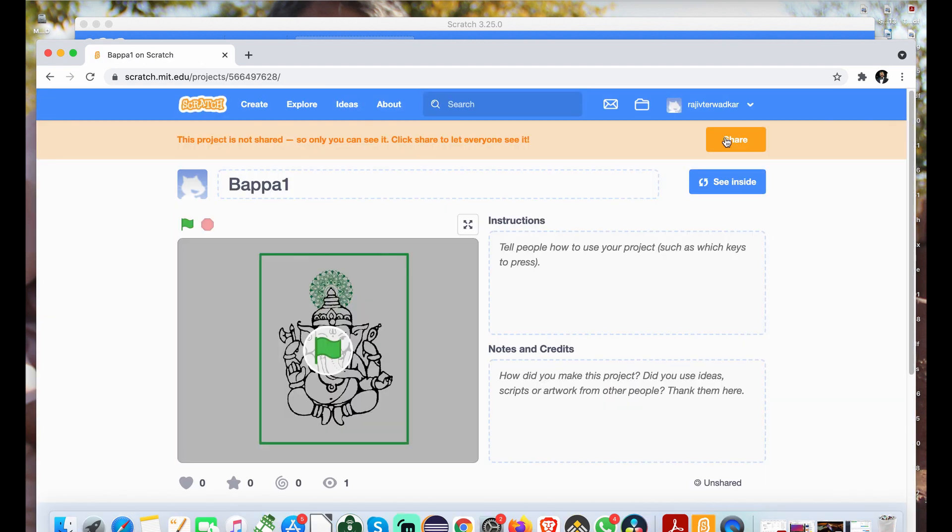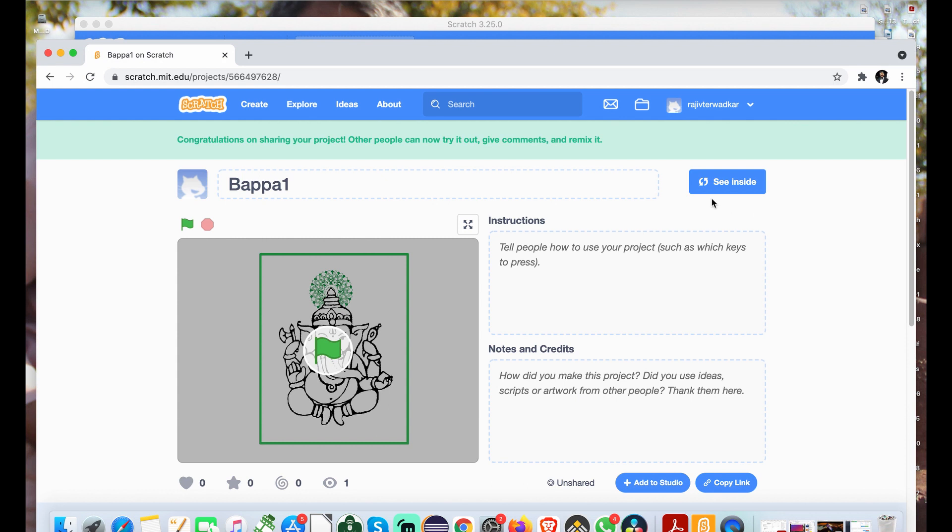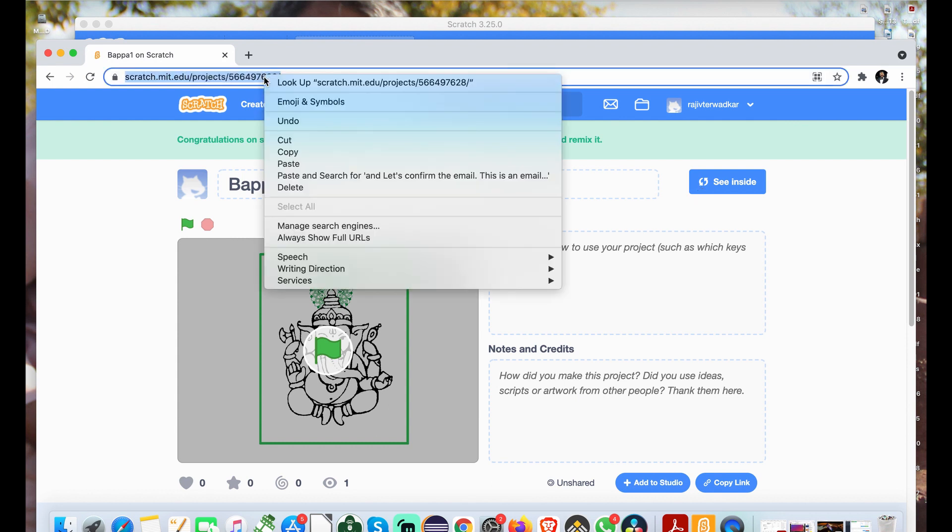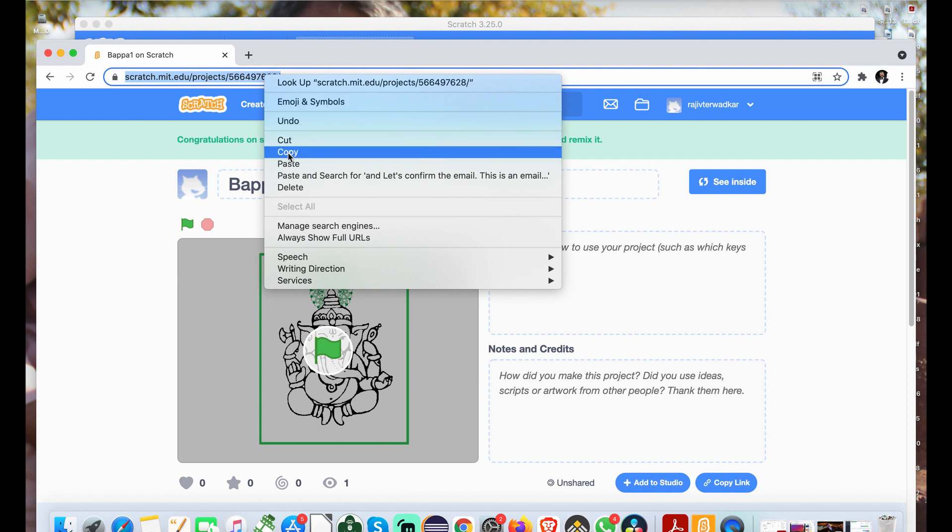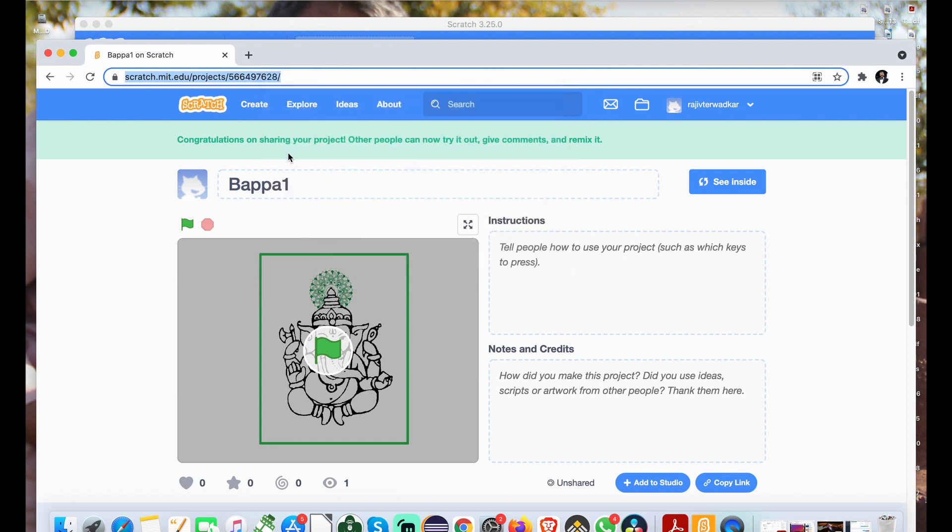You can click on share button. Now, other users will be able to see your project. The link you see on address bar can be copied for sharing and submitting for evaluation. That's it for today. Best wishes for the competition.